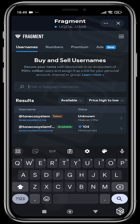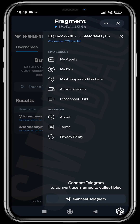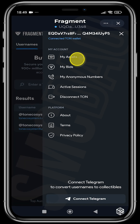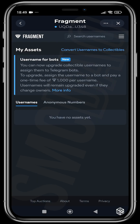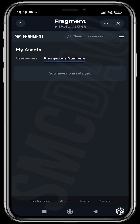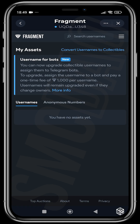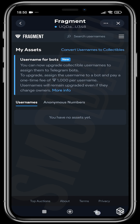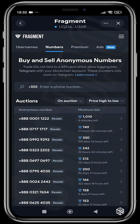When you've gotten a username and want to sell it, head over to your assets and choose the asset you want to sell — maybe a username or an anonymous number. Tap it, put in the listing price, and place it out there for people to buy. You can also start an auction for it and sell to the highest bidder.